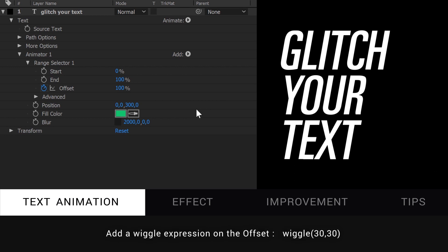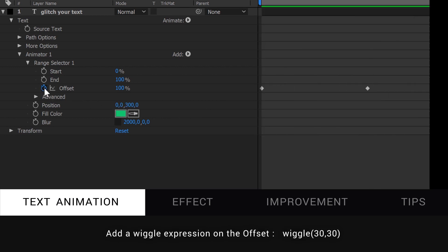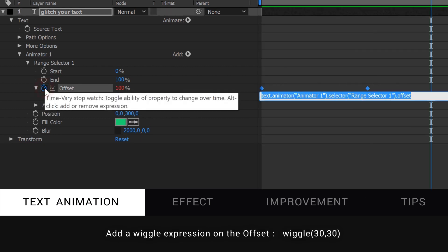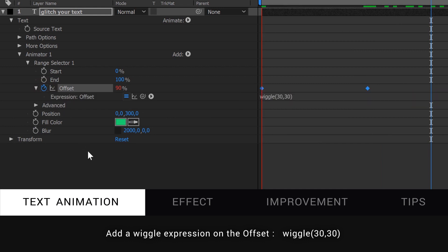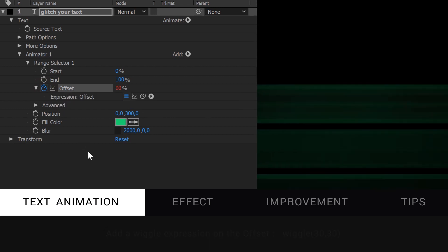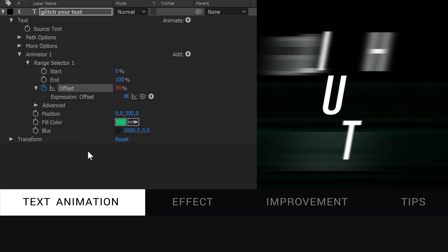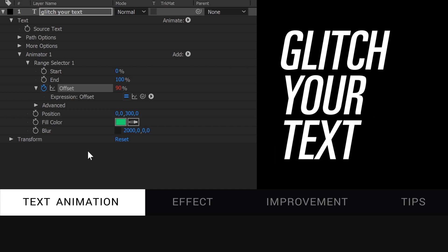Let's add a wiggle expression on the offset controller for a twitchy look. Alt-click on the stopwatch and type in wiggle 30-30. Yeah, it is glitchier.